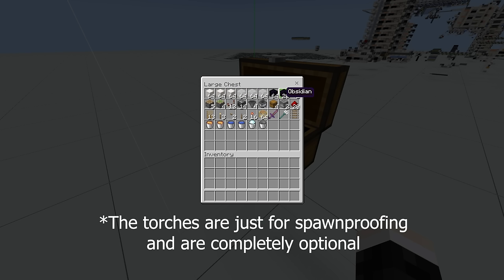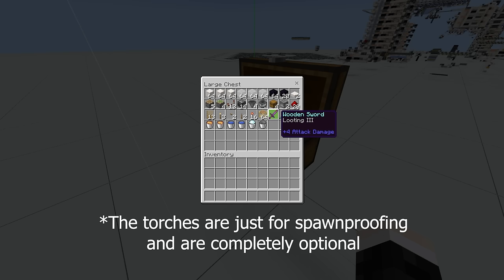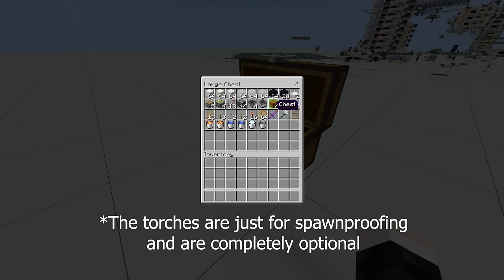You can't make the portal any smaller because you do actually need the full-sized portal to get the same amount of piglin spawns as I'm getting. The sword can be a sword of any type, as long as it has the looting 3 enchantment. The buttons and the doors can be of any type, although maybe not iron door because you won't be able to open it by hand.